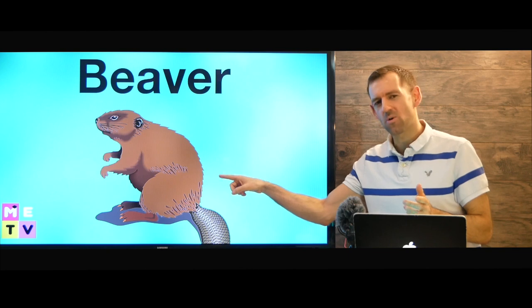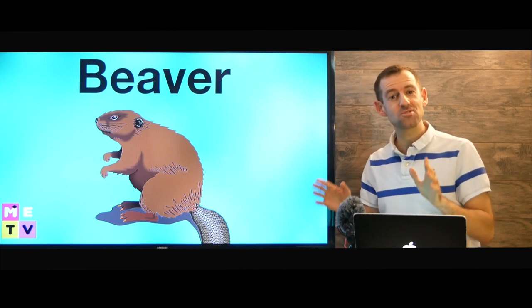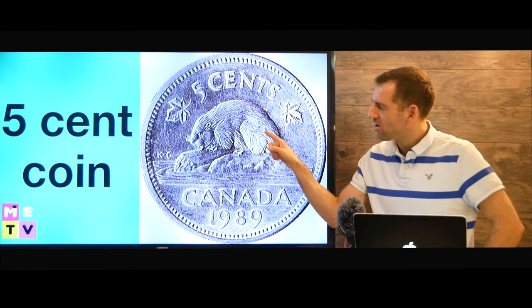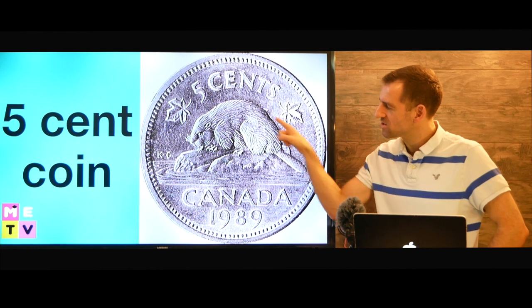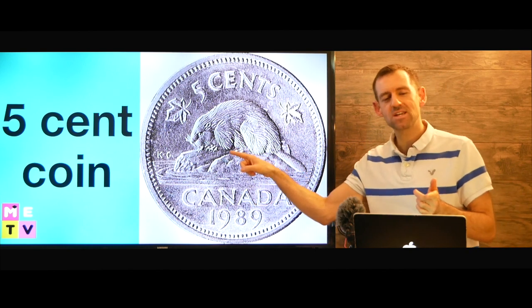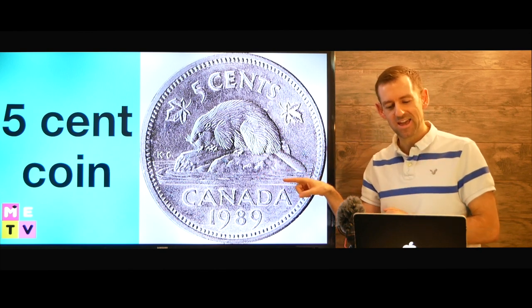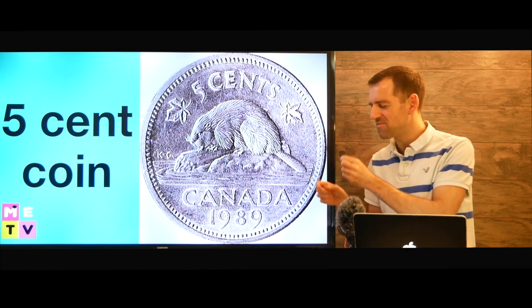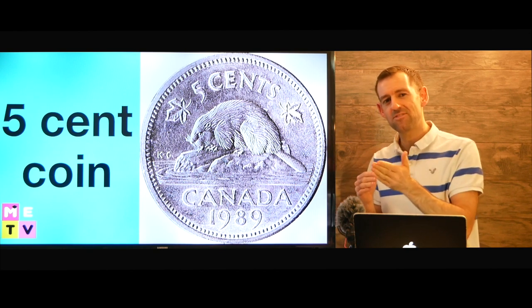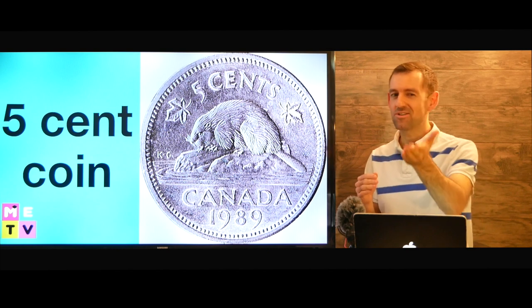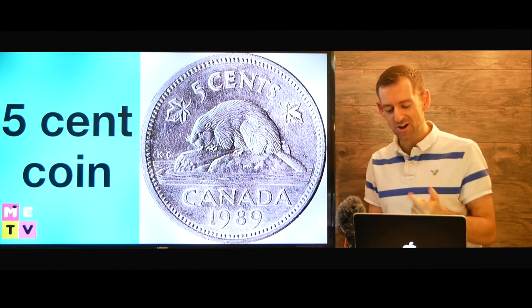Now beavers are one of Canada's national symbols. We even have the beaver on our five-cent coin. This is our five-cent coin right here. Now a five-cent coin can also be called a nickel. Mostly we just call these coins nickels in Canada. Do you have a nickel? I'm five cents short. I need to pay for my coffee but I'm five cents short, so could you give me a nickel so I can buy my coffee?